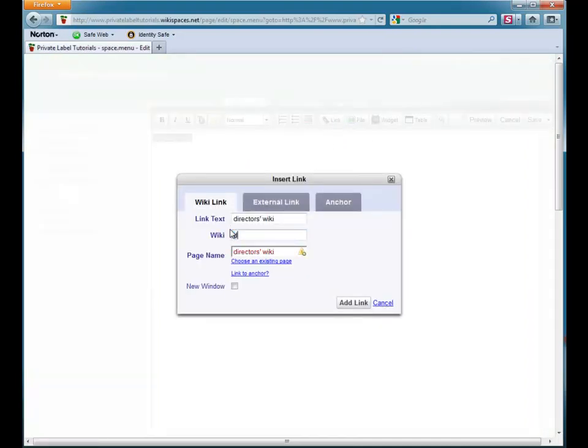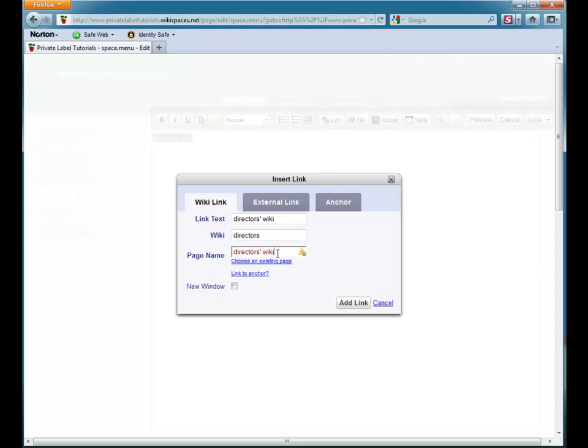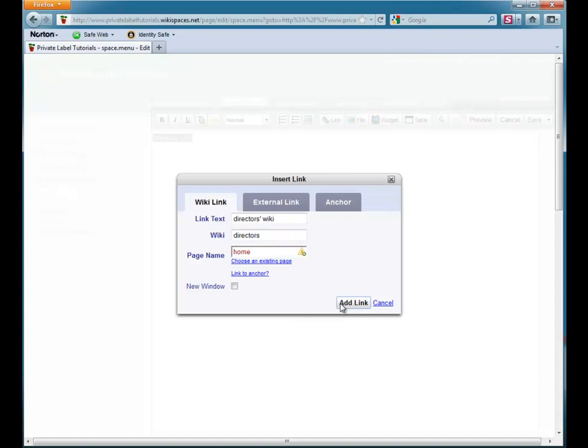Here, I set the wiki name to Directors and the page name in that wiki to Home. I click Add Link, and my link appears on the page.